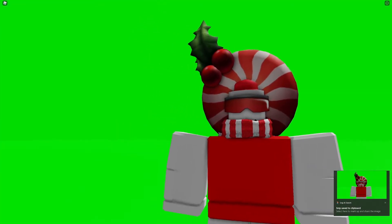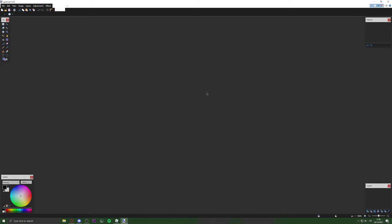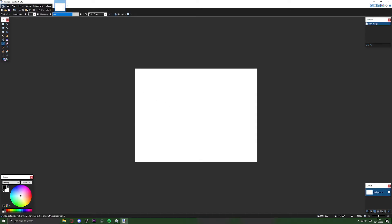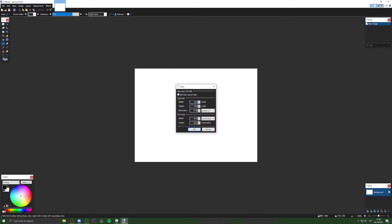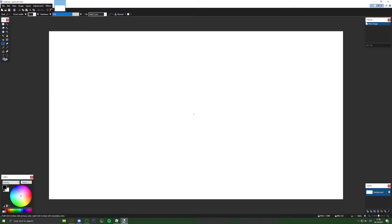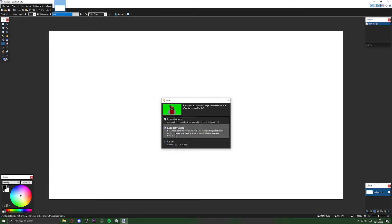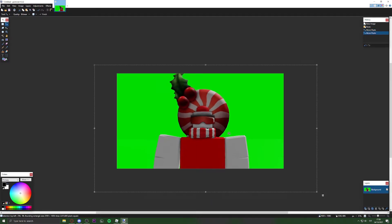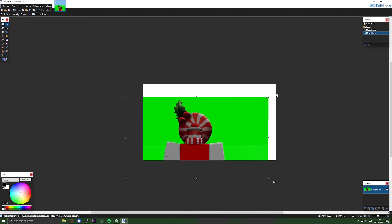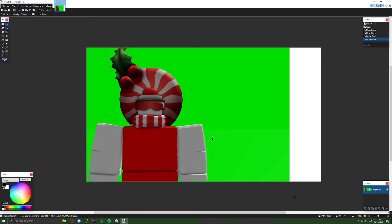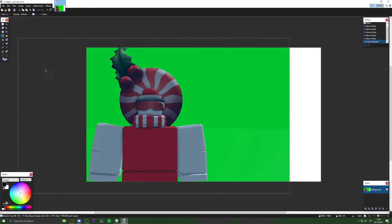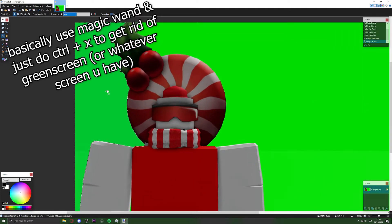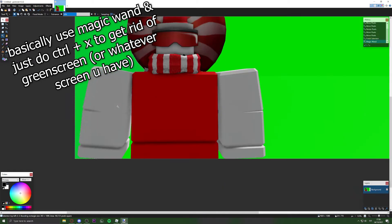Once you've captured the screenshot, open Paint.NET and click New. Set the canvas size to 1920 by 1080. When you paste the image in, it'll ask whether to expand the canvas — keep the canvas size as is. It might look a bit off at first, but that's fine.